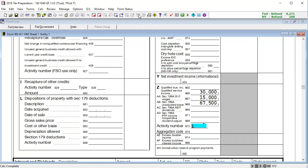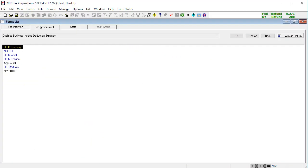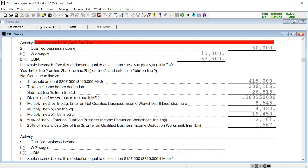Next, to see the worksheets, go to the Federal Government tab and open QBID 199A. Here we can see the various worksheets related to the qualified business income deduction. In the QBID service worksheet, we can see the calculation for the items entered as service activities.